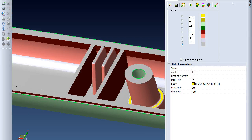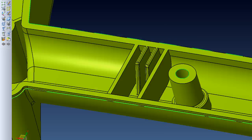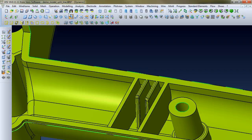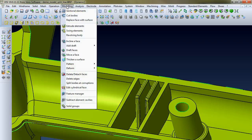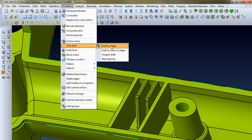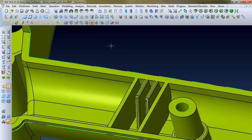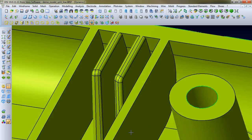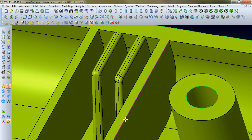One of the options I have is to close out of this analyzer and then use the modeling menu, add draft edges, and select this top edge here.